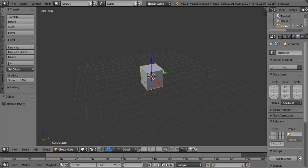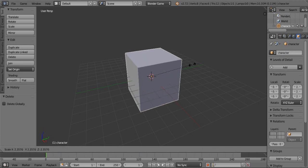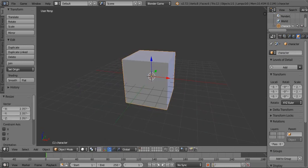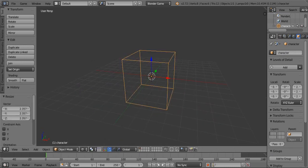Then select cube and rename it to character. Then change its size. Then go to wireframe mode by pressing Z on your keyboard.